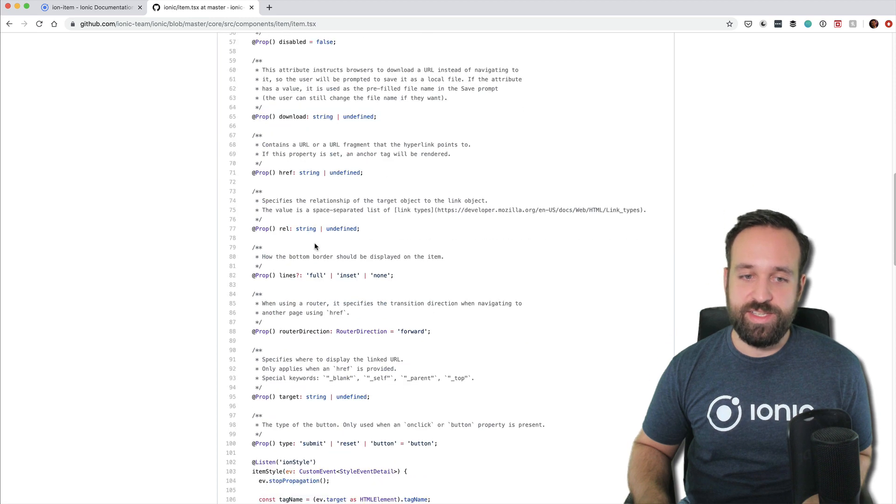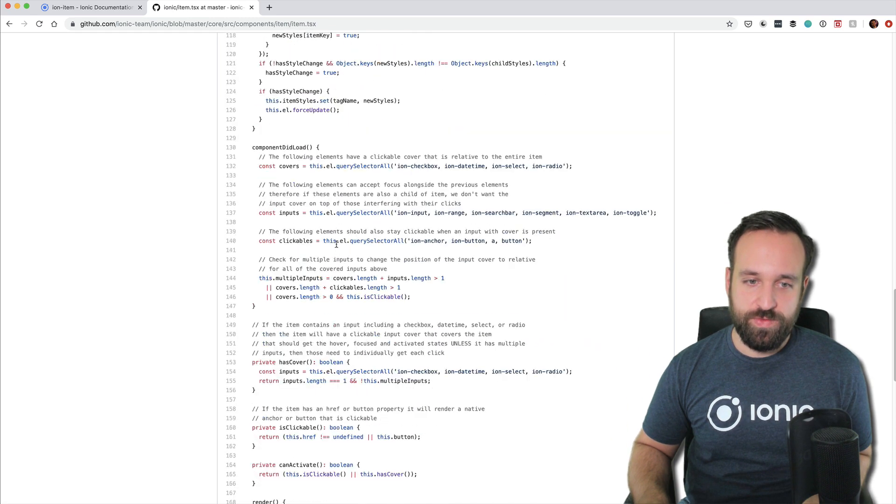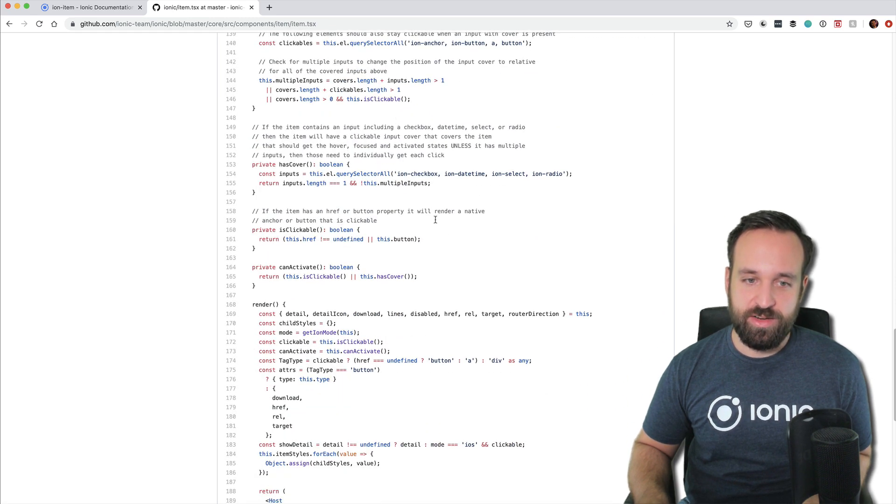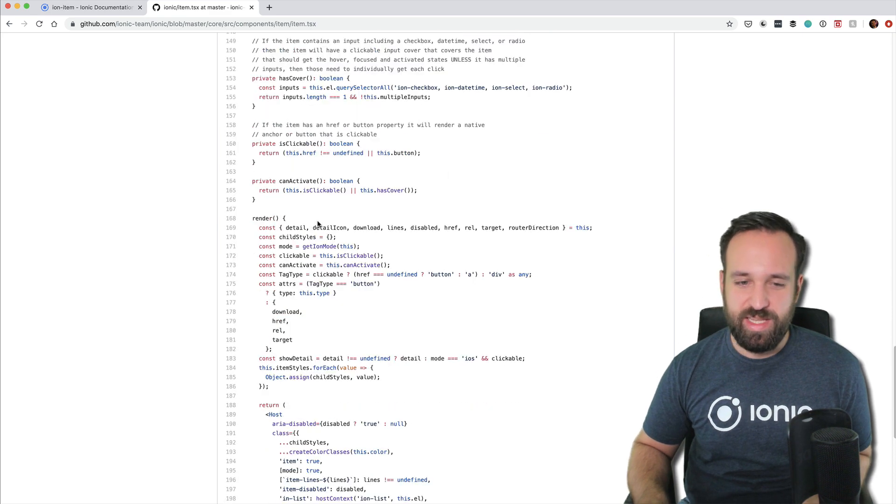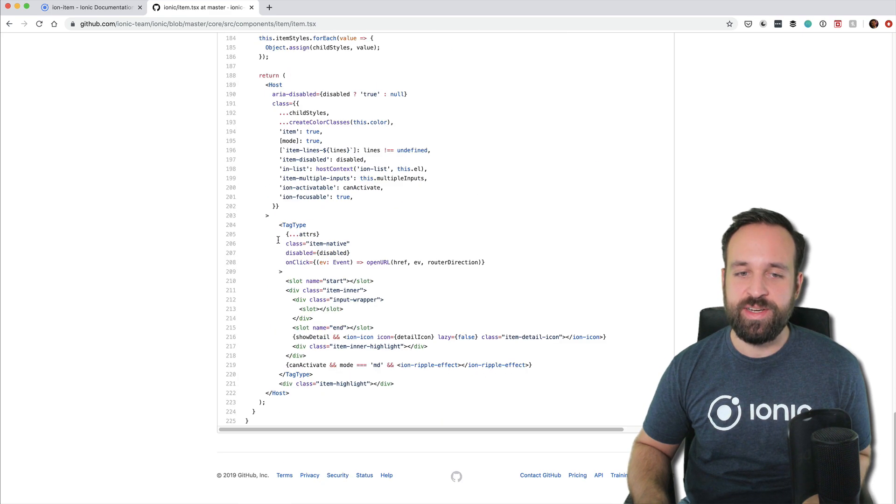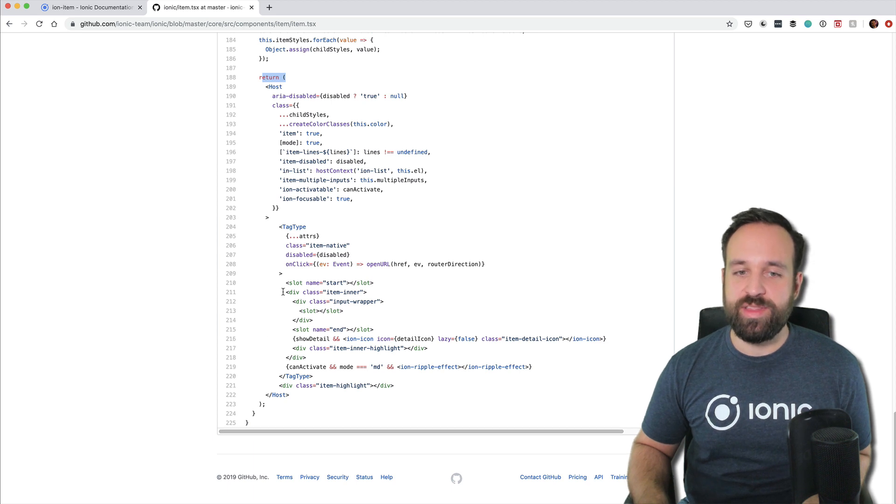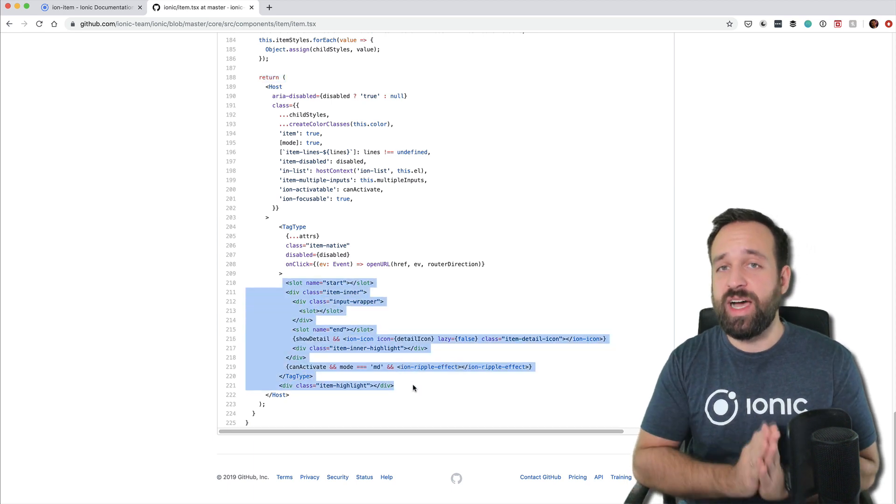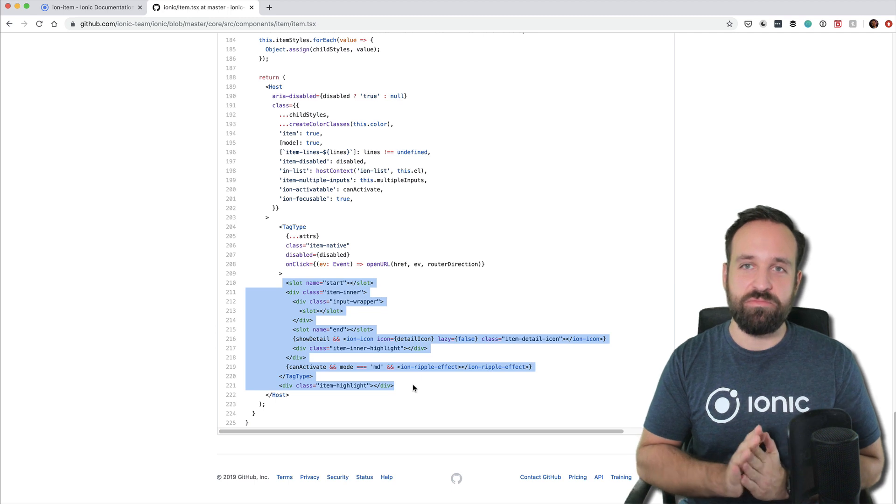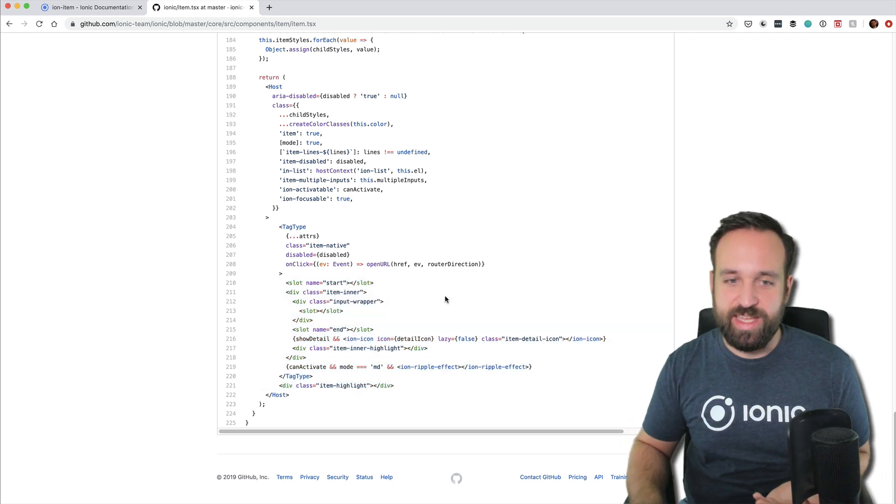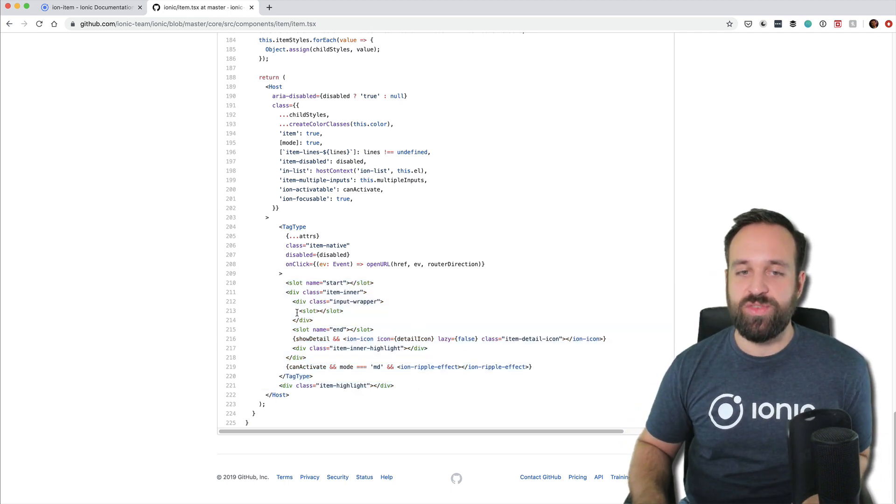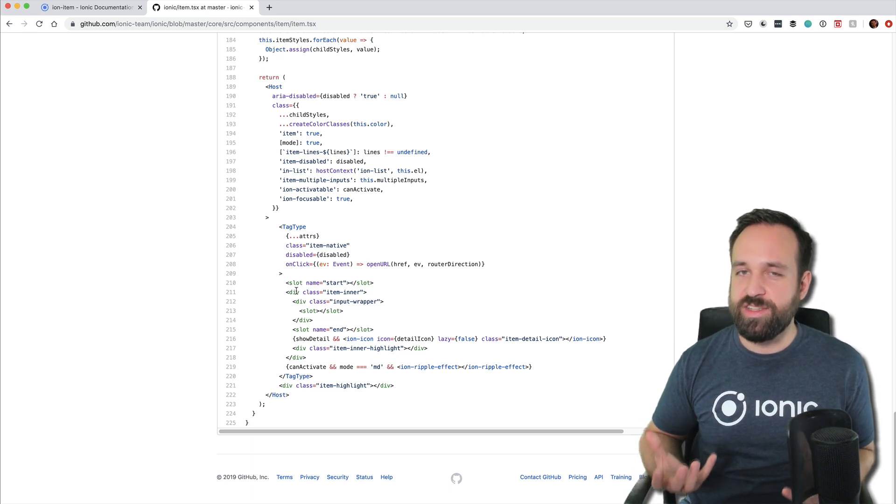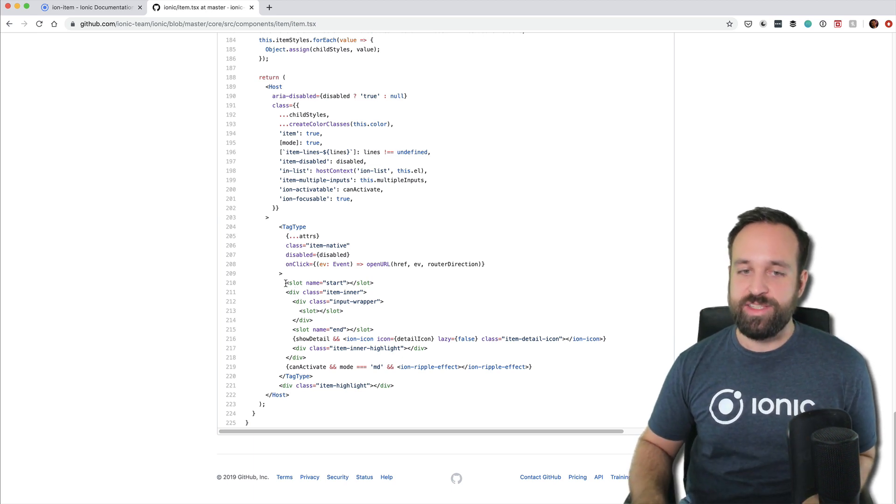Otherwise, you can also go further down the page, a lot of internal stuff happening in the item. And right here at the return statement, you will then find the actual markup of an ion item, which is like the closest to the bottom you can get.